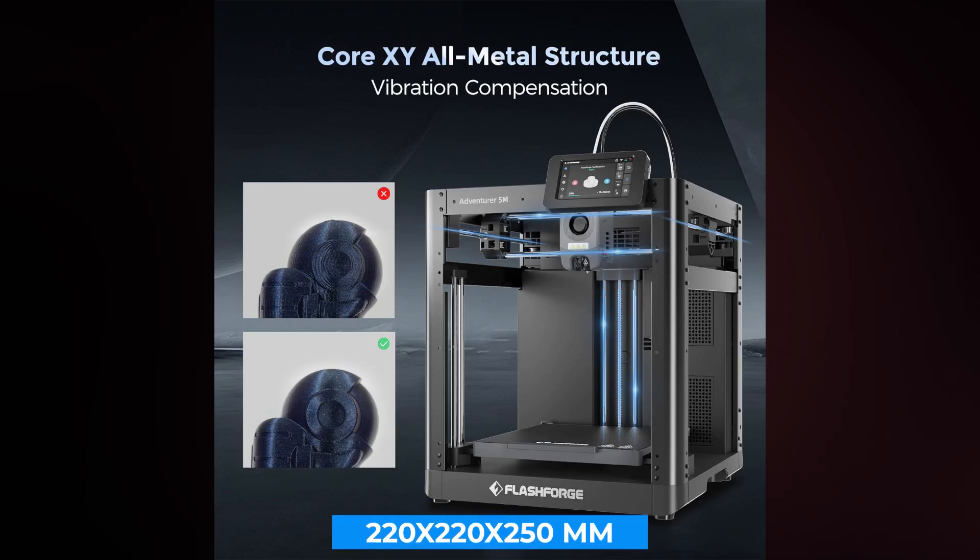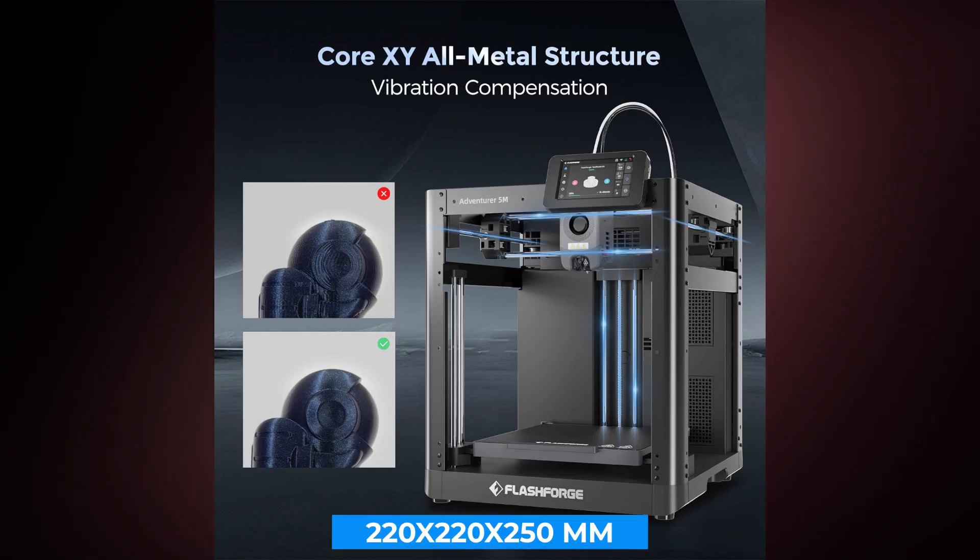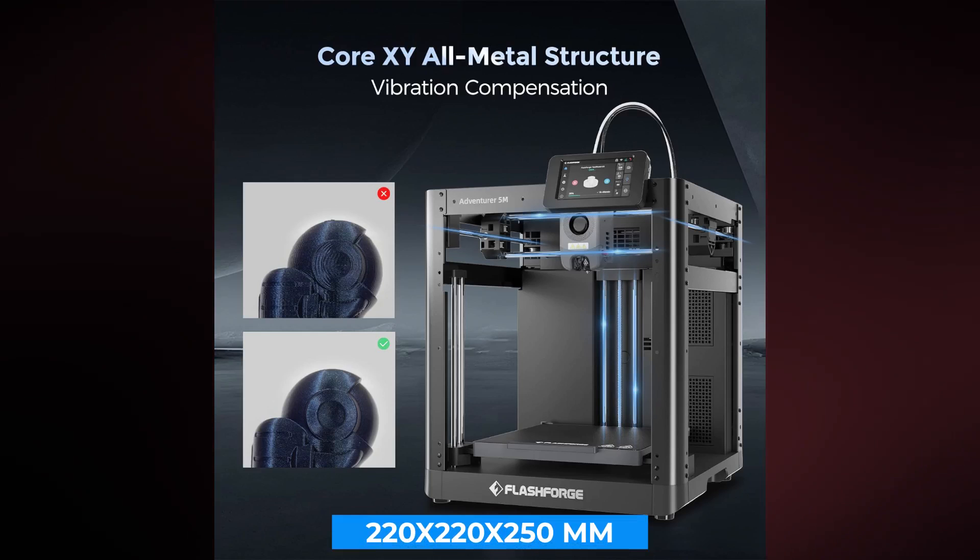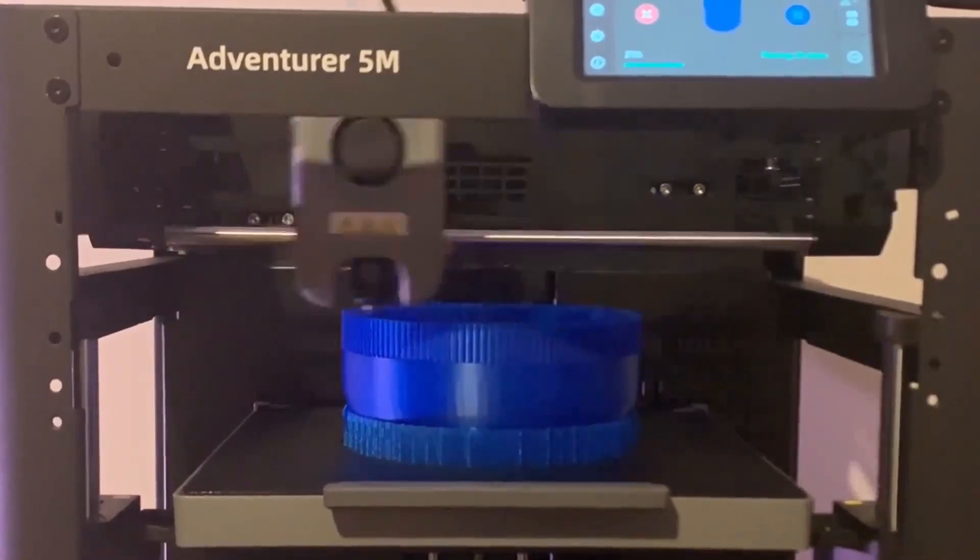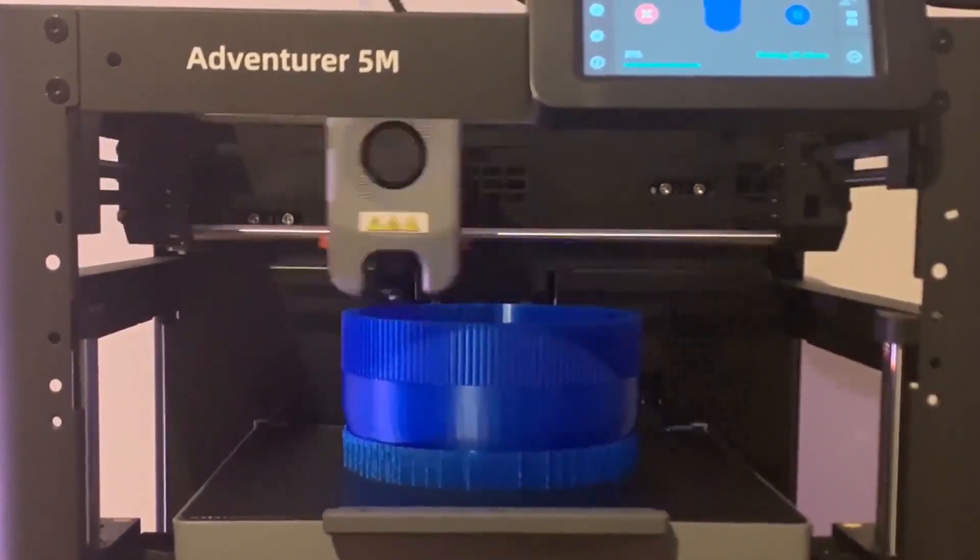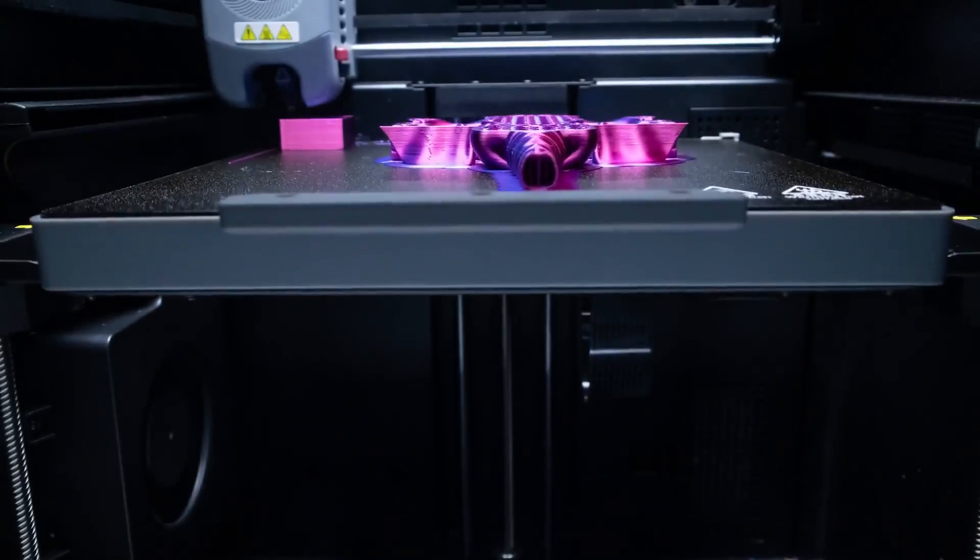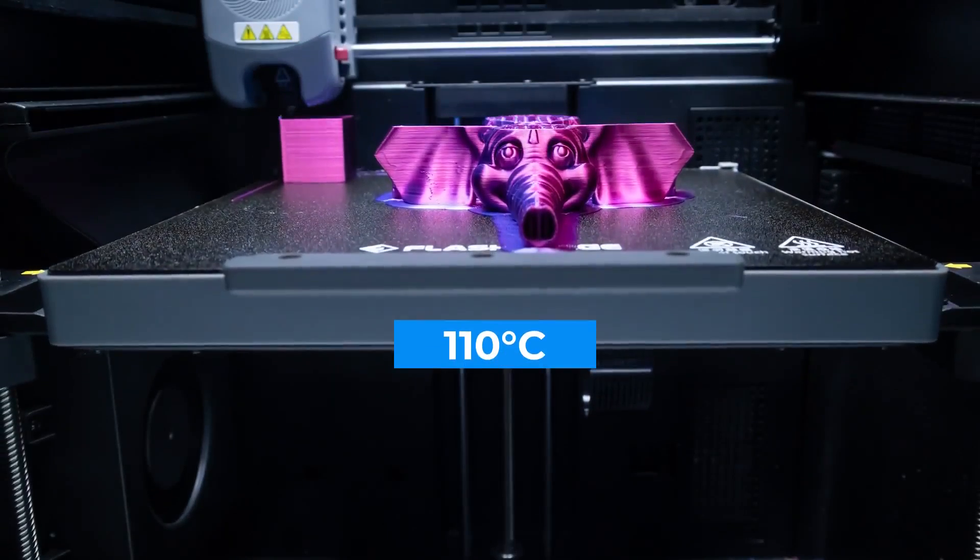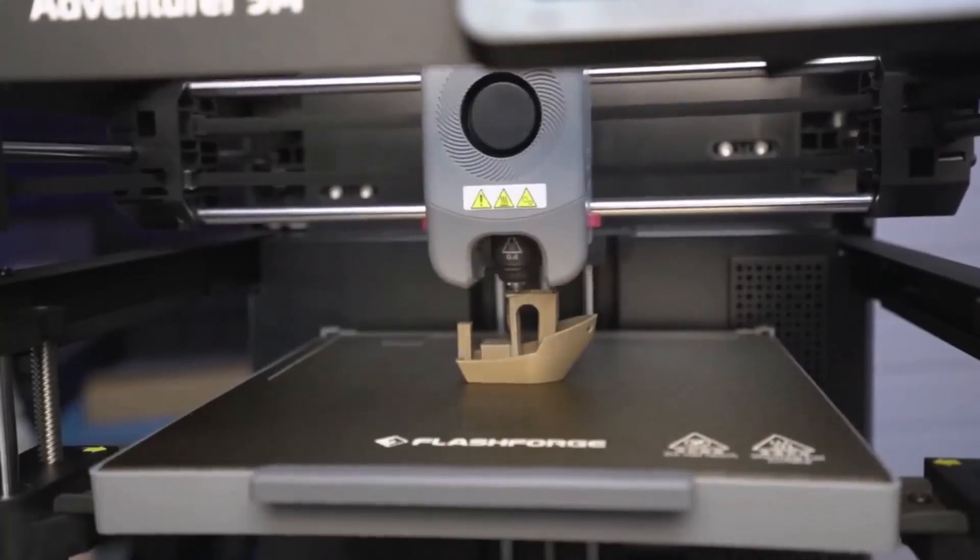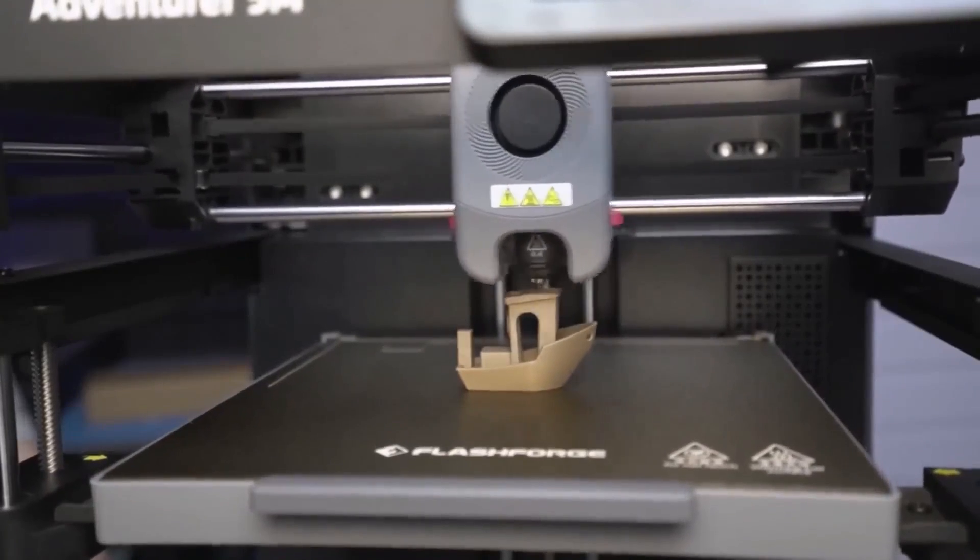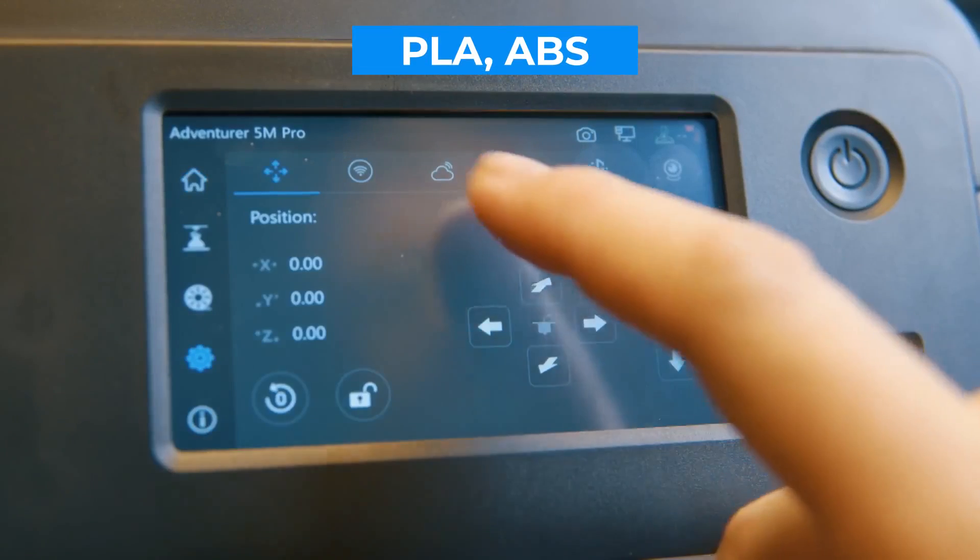The Adventurer 5M has a build volume of 220 by 220 by 250 millimeters, providing ample space for a variety of projects. The printer also boasts a bed temperature of up to 110 degrees Celsius, allowing for compatibility with a range of materials including PLA, ABS and more.